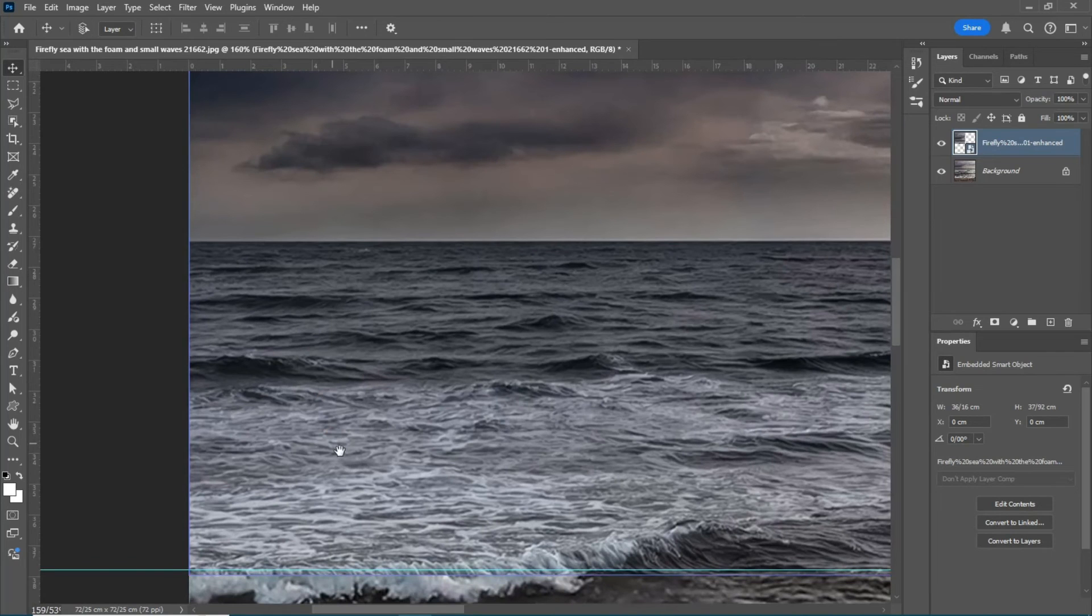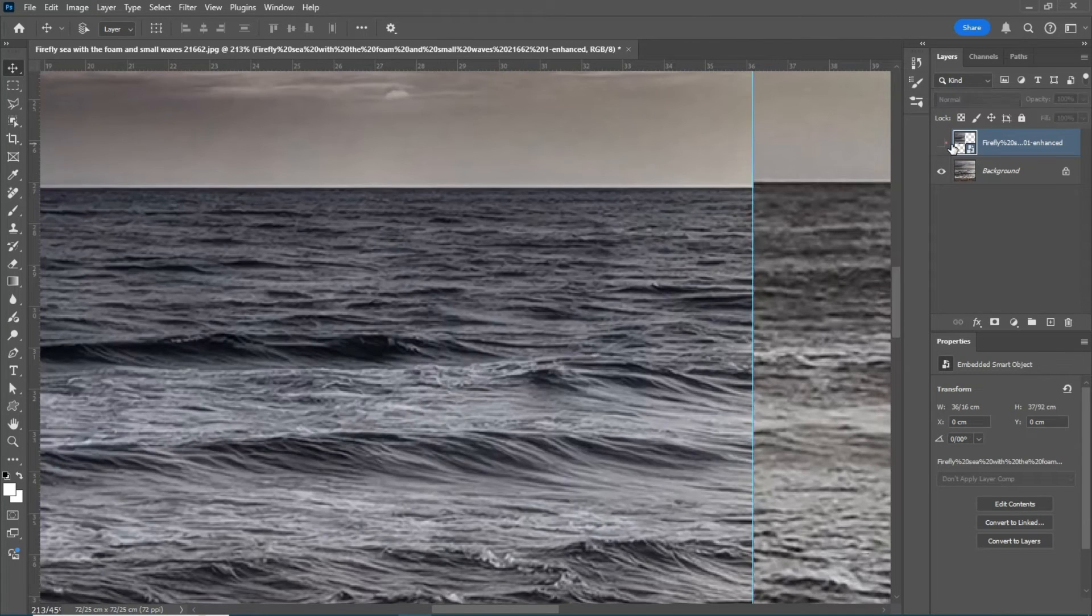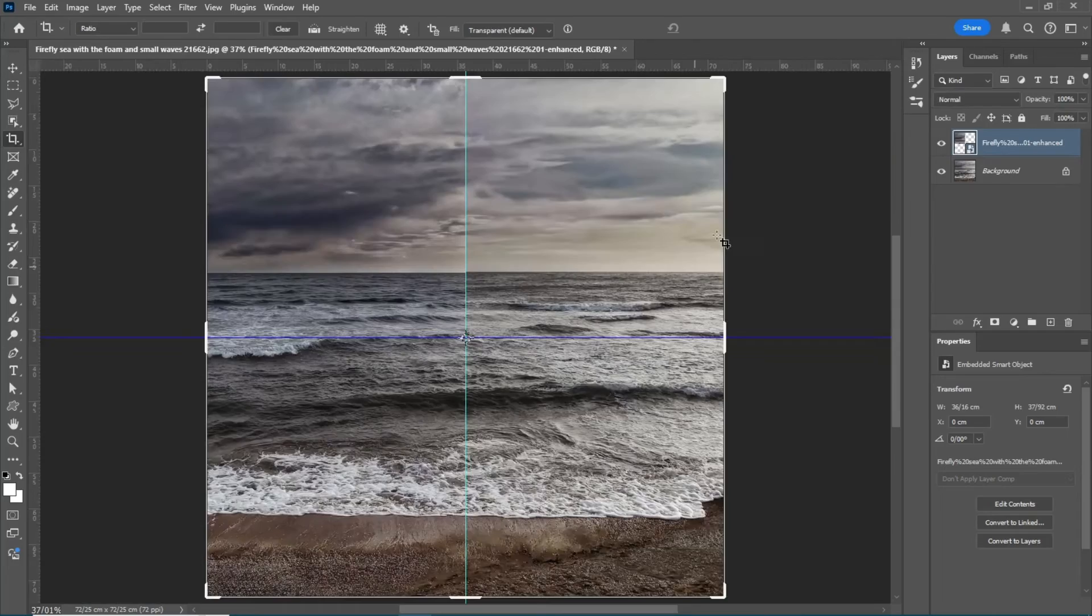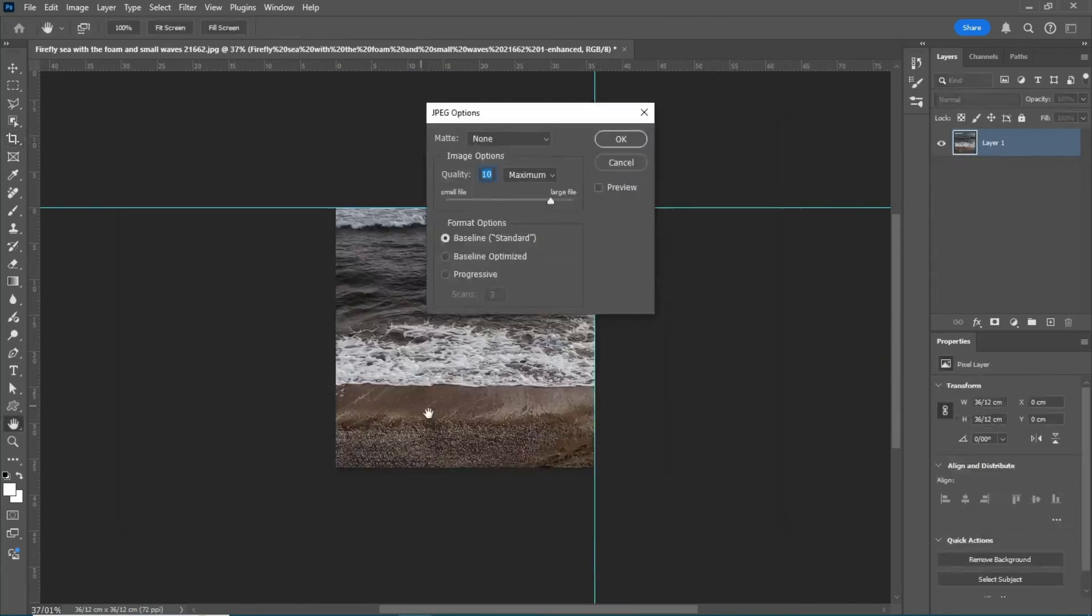As you can see, the clarity of the image has greatly improved, and instead of pixelating, it has been regenerated. Follow the same steps for the remaining three parts of the image as well.